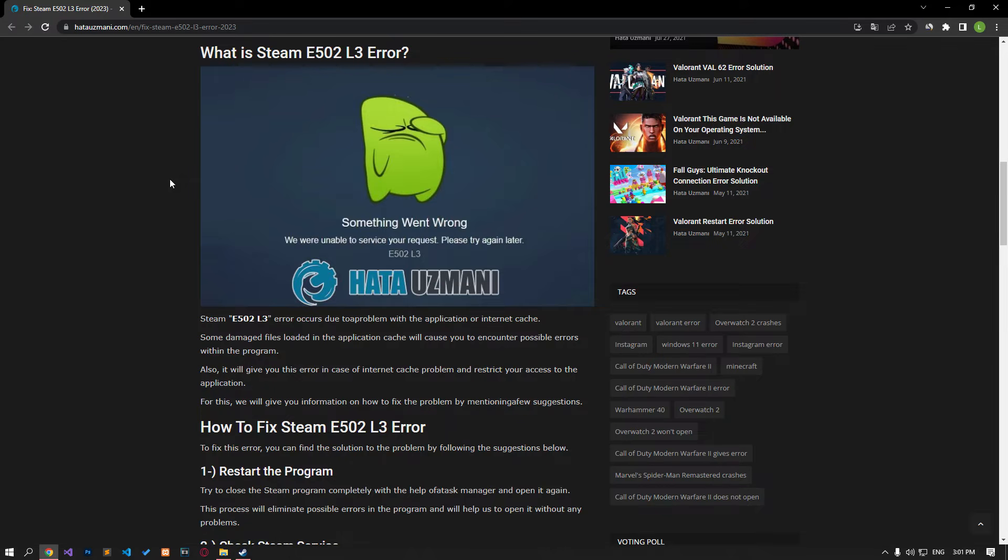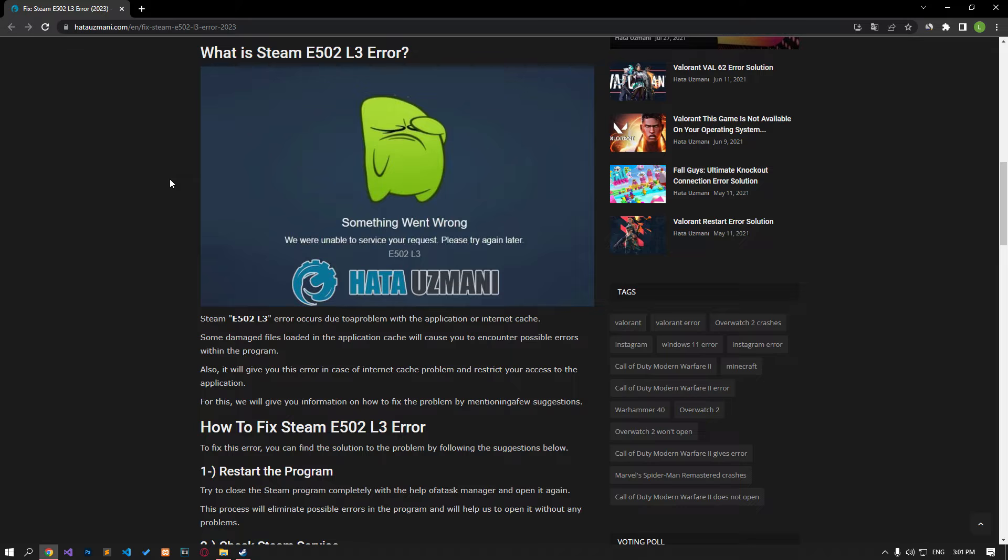This error occurs due to a problem with the application or internet cache, though you may encounter it for other reasons as well. We will solve the error by providing several suggestions.